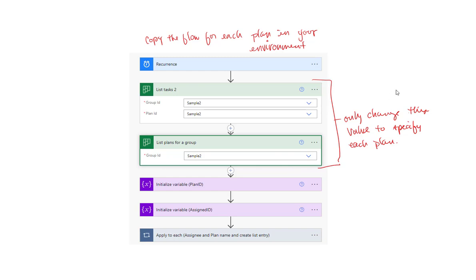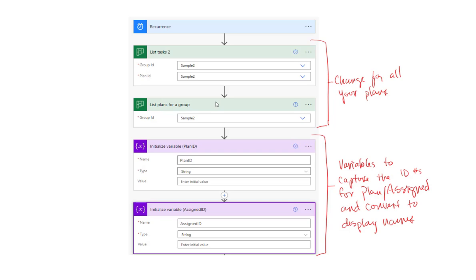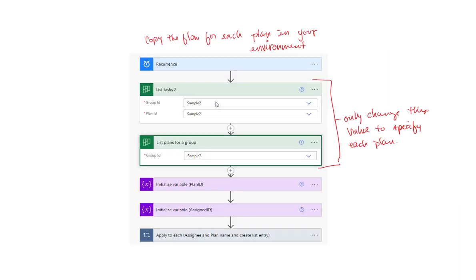When you make a copy of this flow, let's say you want to change it to a different group — just click the down arrow, pick the other group, change the plan name and save it as Sample, or Mickey Mouse, or whatever the group name is. Leave all of the other steps the same and it will just work perfectly.